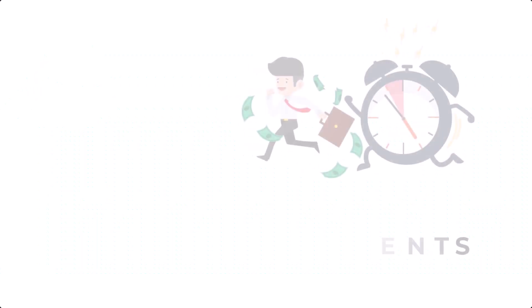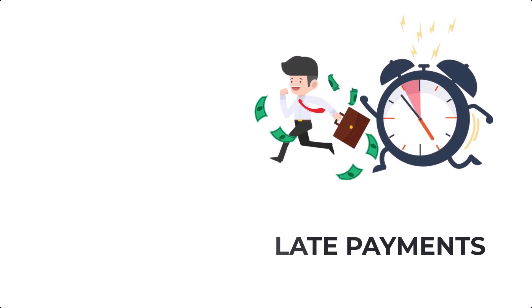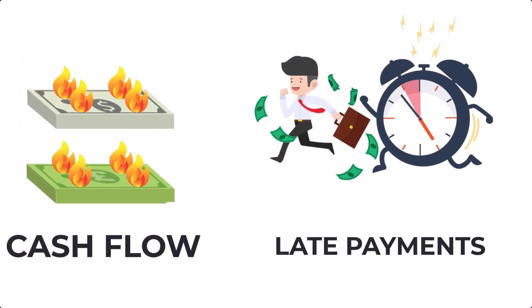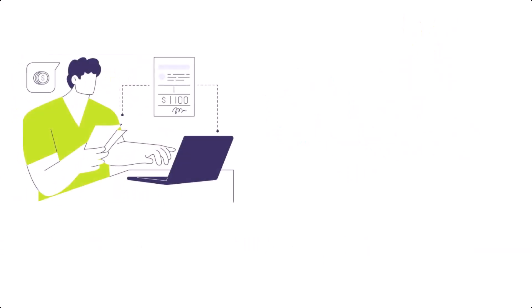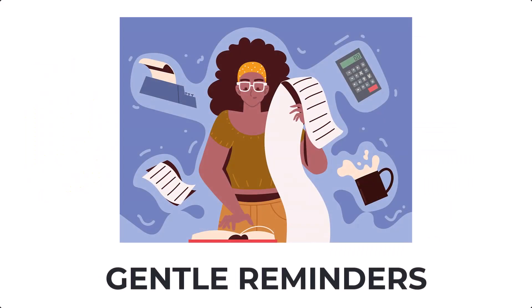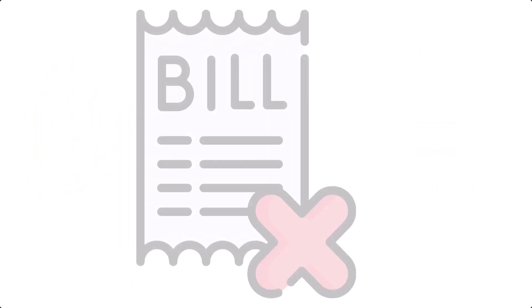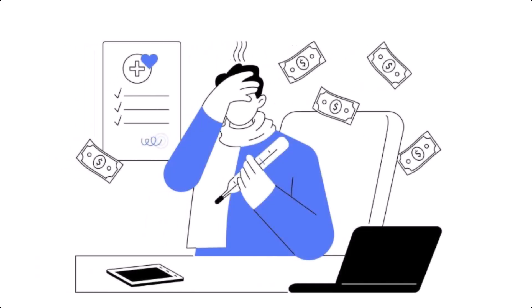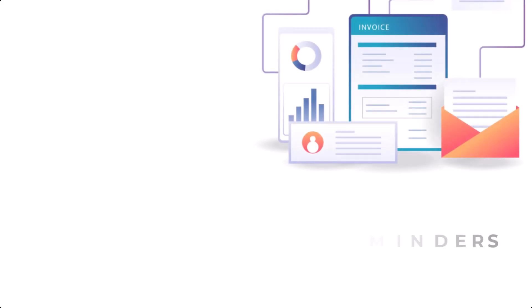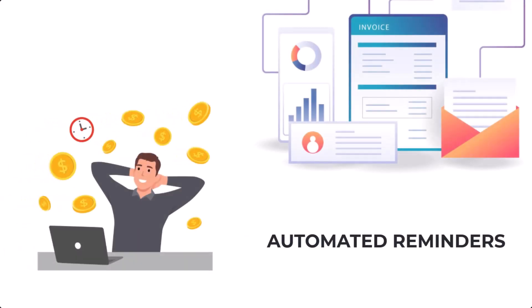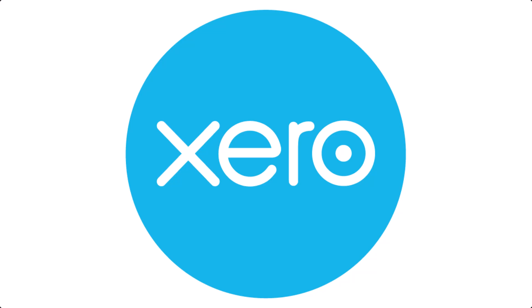Late payments can throw off your cash flow. Set up a system to invoice clients promptly and send gentle reminders for unpaid bills. Many small businesses struggle with this, but automated reminders can help keep things on track. And speaking of streamlining, this is where tools like Xero can make a big difference.